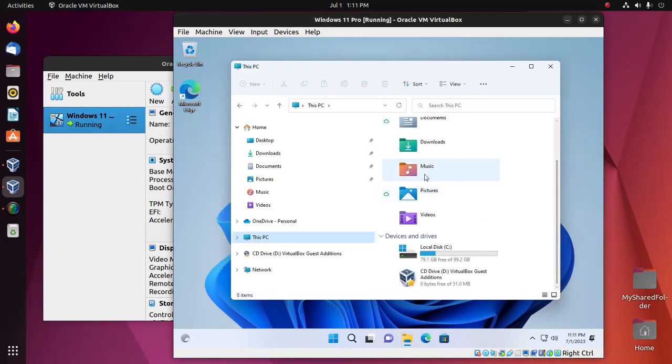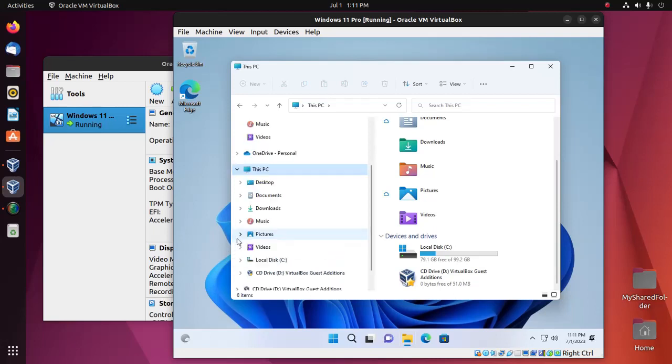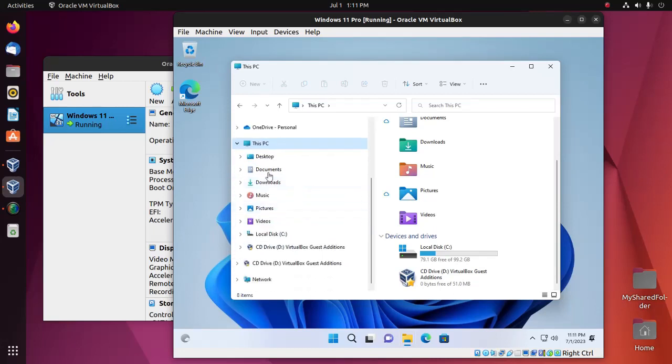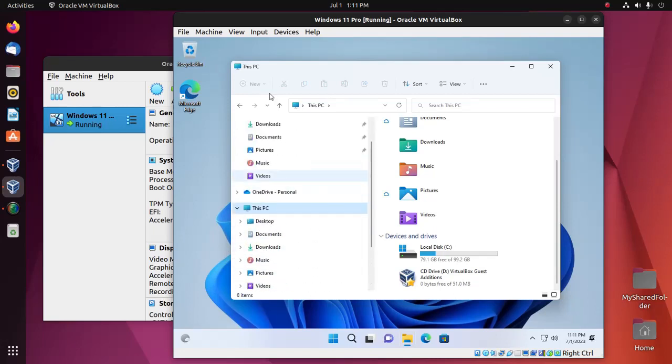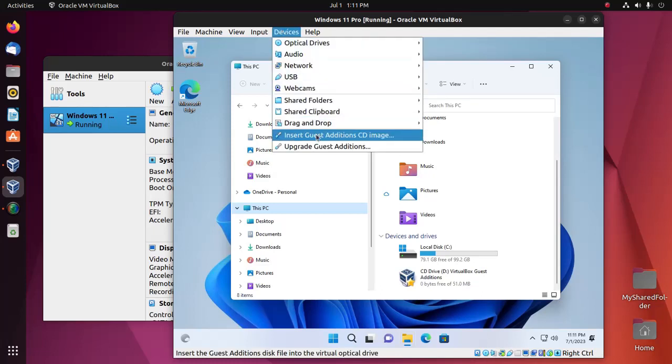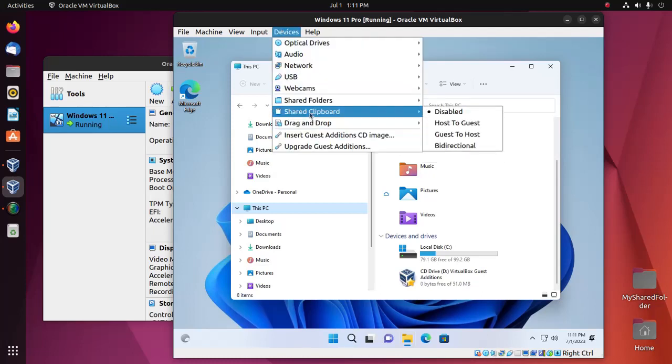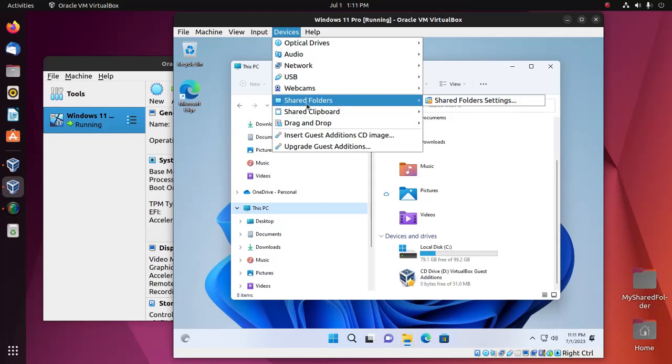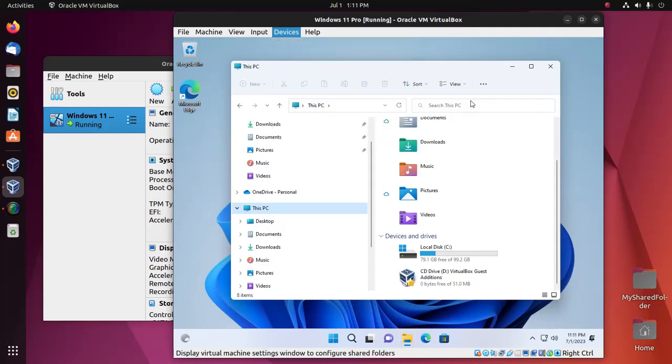If you do not see the shared folder, then click on Devices and then open Shared Folders Settings.